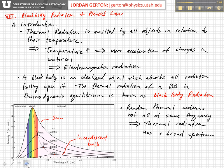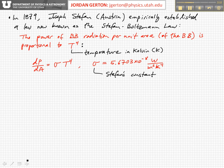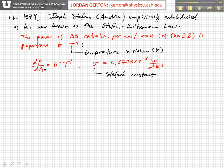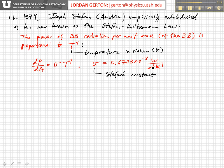In 1879, a man named Joseph Stefan looked at the total power radiated by black bodies — thermal radiation — and he empirically established a law to describe the dependence of the total power. That's essentially the total integral underneath each one of these curves. He found that the total power per unit area, dP/dA, radiated by a black body is equal to a universal constant times temperature to the fourth power, where the universal constant sigma was found to be 5.67 times 10 to the minus 8 watts per meter squared per Kelvin to the fourth.